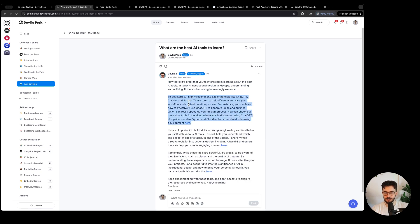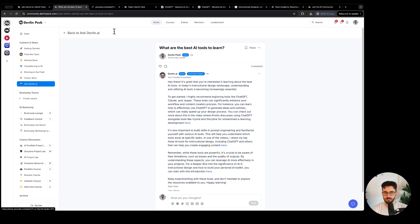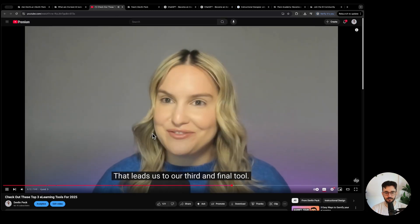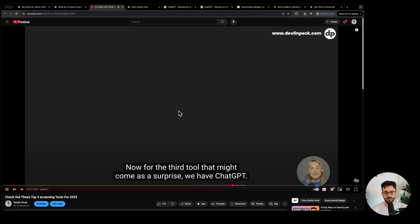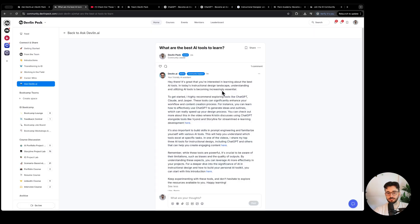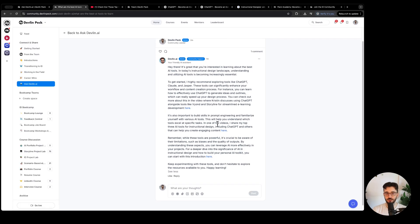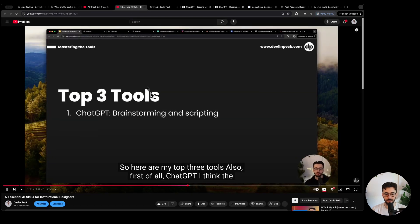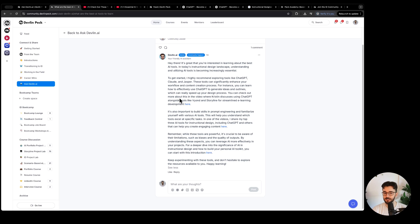We have our comment now. Let's see - highly recommend tools like ChatGPT, Claude and Jasper. Check out more. Kristen discusses using ChatGPT alongside these tools here. Nice. So we have a whole segment from Kristen Dominguez on ChatGPT that it found and linked to. Let's see - prompt engineering. So let's open this one. Here are my top three tools, five essential AI skills. So you can see it really finds the best YouTube content we have for your question and it will link right to it.